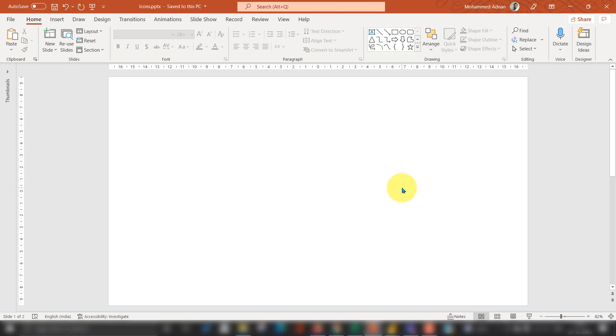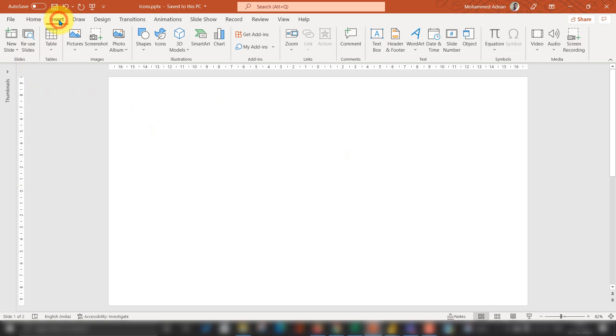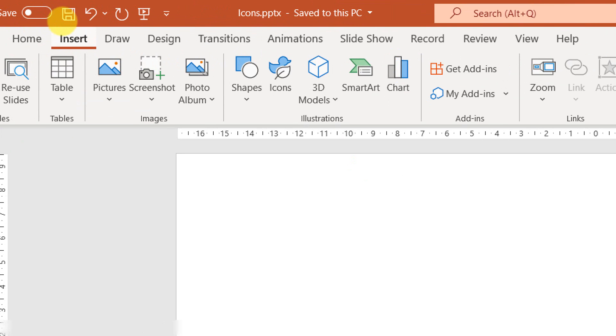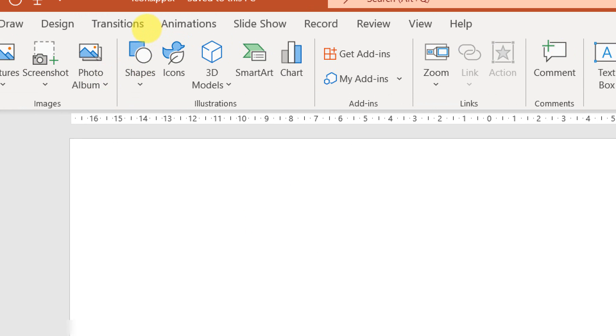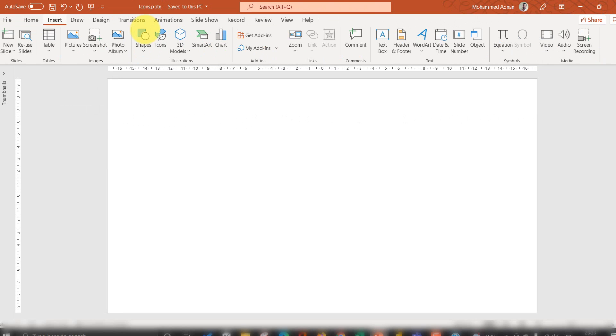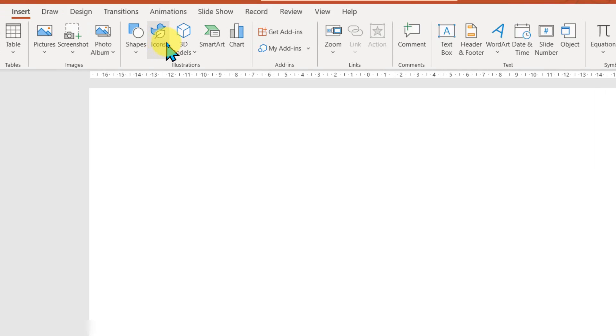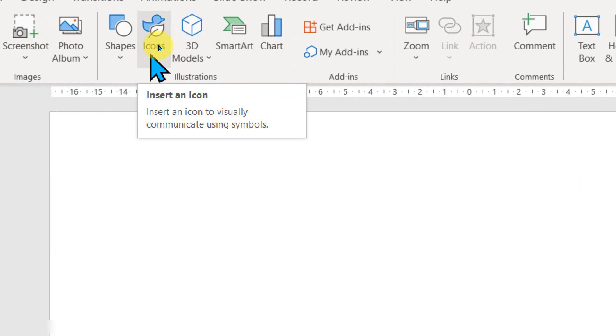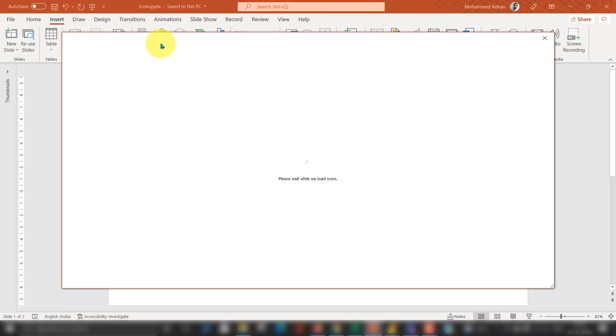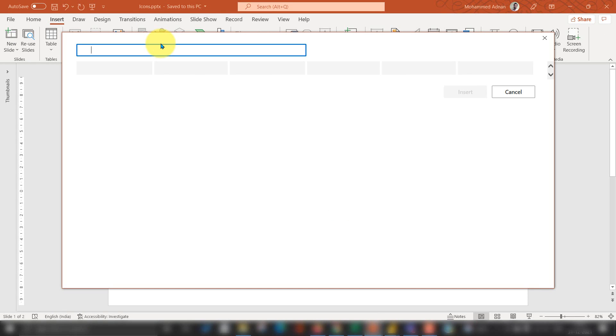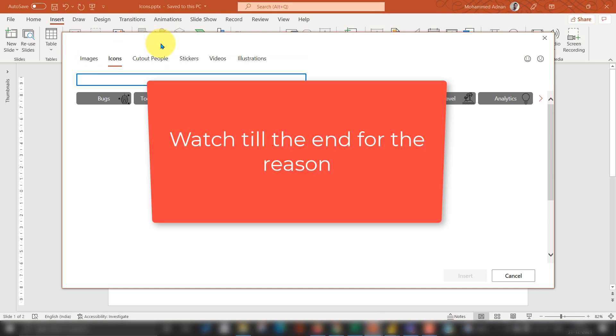Basically I am into PowerPoint, which is Office 365 license. So if you have this one, then you can go to Insert on the top menu and then you have an option like Icons. Click on that, then it will open up a new window and here you can see a lot of icons which are available here.